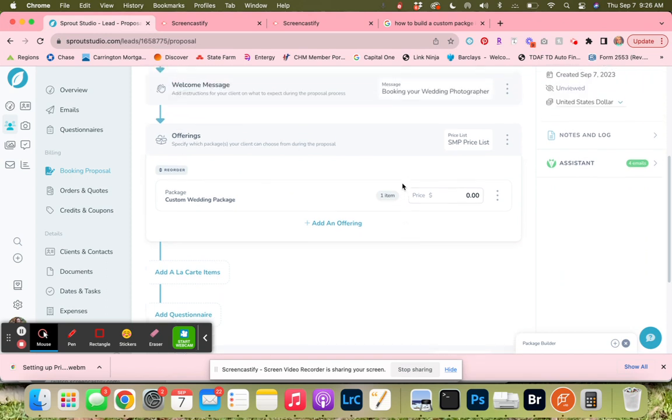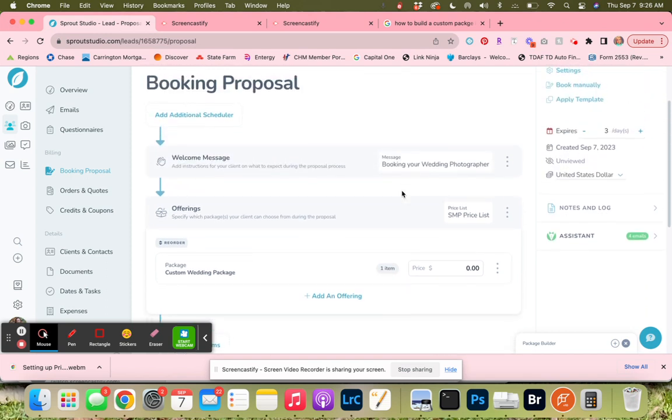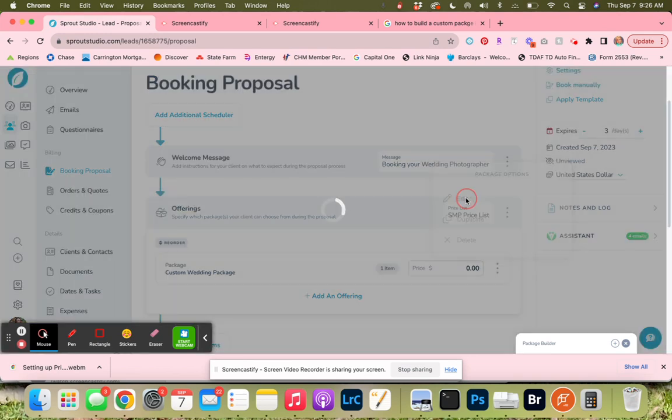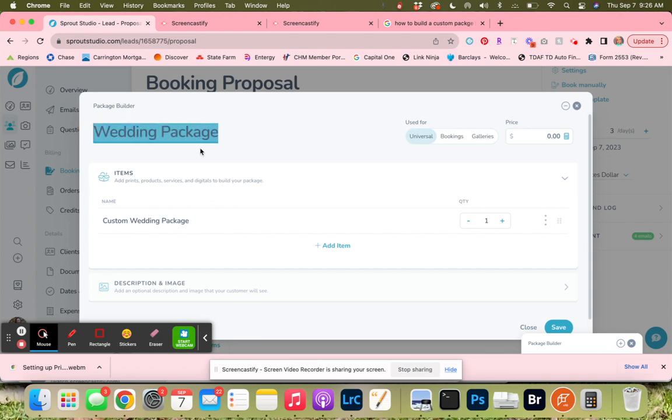What we're going to do now is up here at the start, we're going to click on these three dots so we can build this package. We're going to click on edit. Now we're just going to change this from custom wedding package to just wedding package, so this client doesn't see 'custom'. Now we're going to add in the different service items.